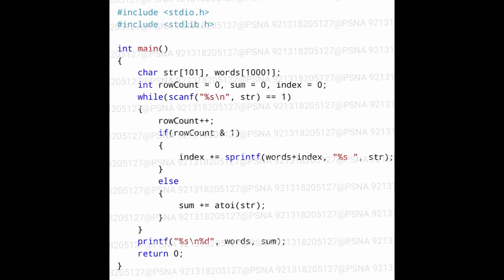We are given a program in C language and our task is to write a program in Java which performs the same logic. First, we are creating two character arrays named 'words' and 'str', and then we are creating three integer variables named row_count, sum, and index. The value of all three integer variables is zero initially.